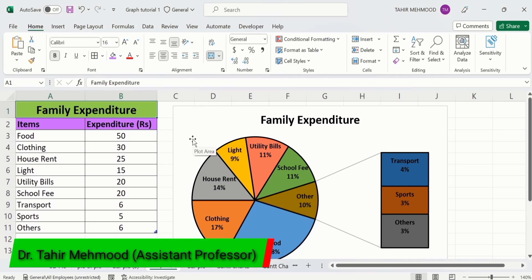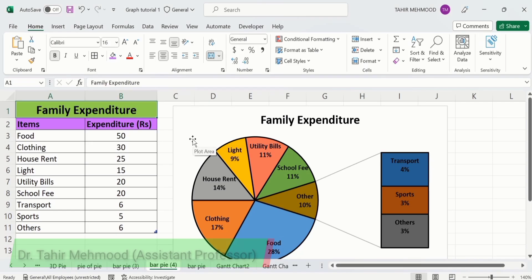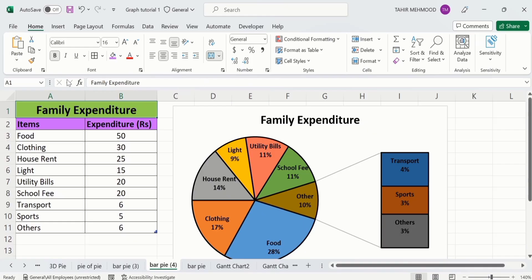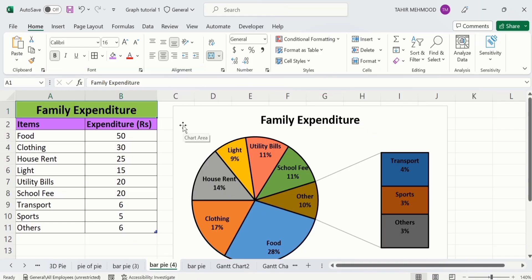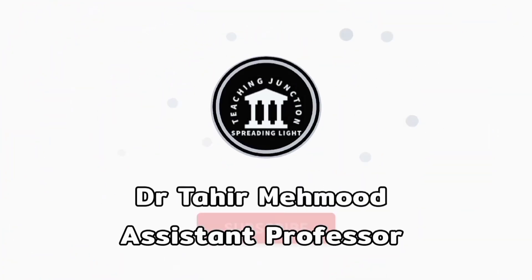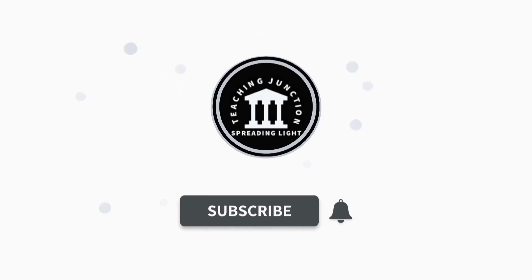In this video you will learn how to show and hide the formula bar in Microsoft Excel. Currently you can see the formula bar here, and I want to hide it to increase the size of the sheet. If this video is helpful for you, please like this video and subscribe to our channel for more informative videos.